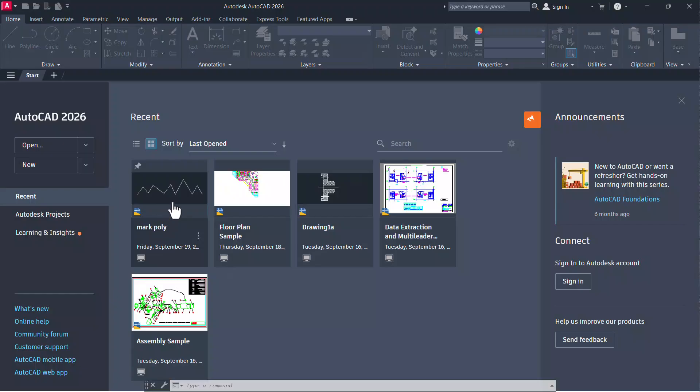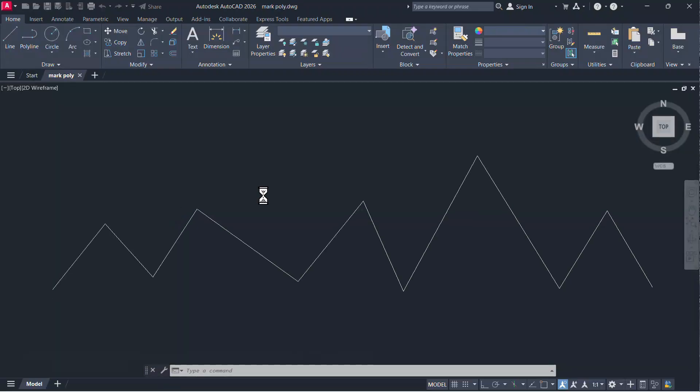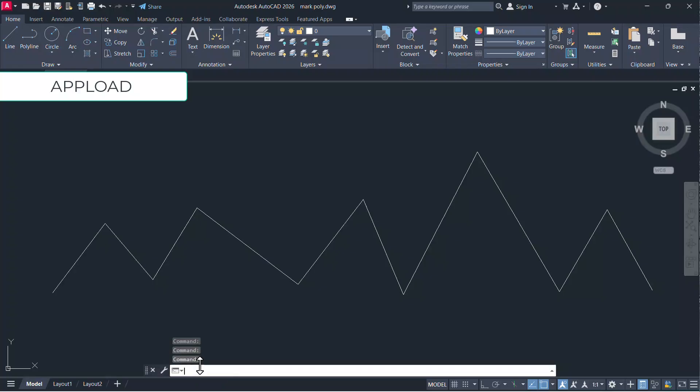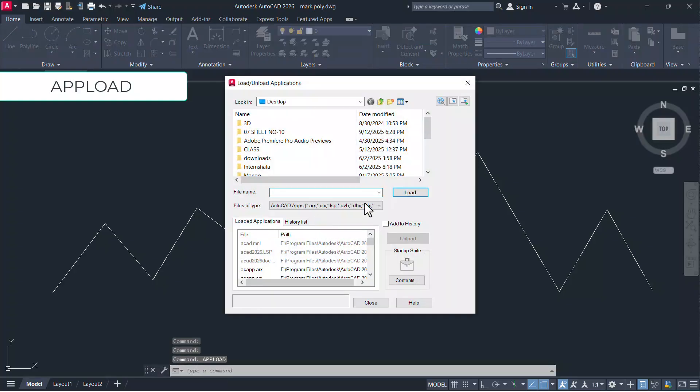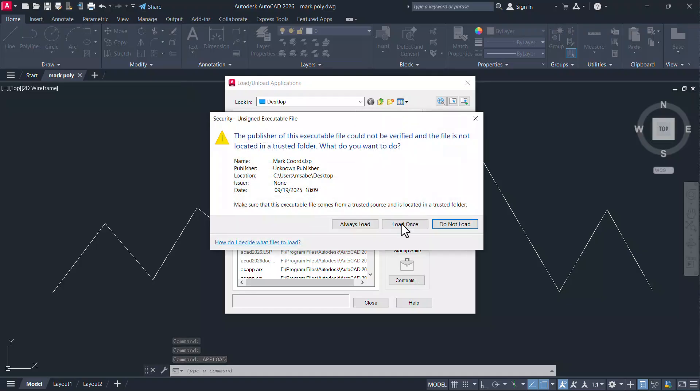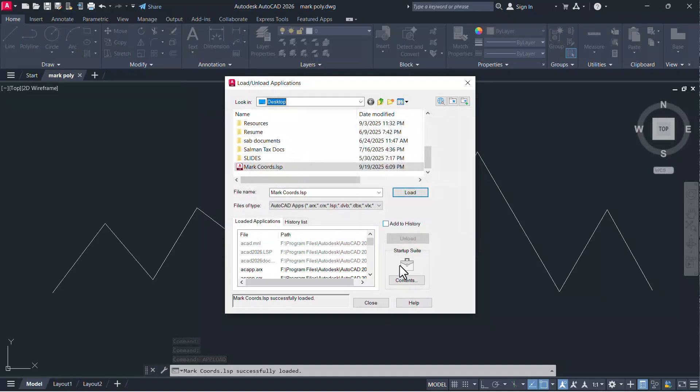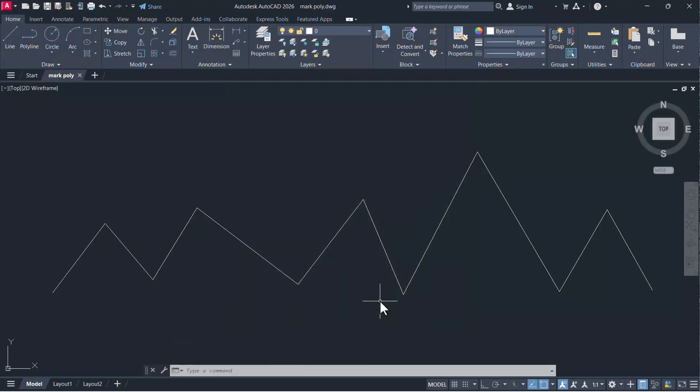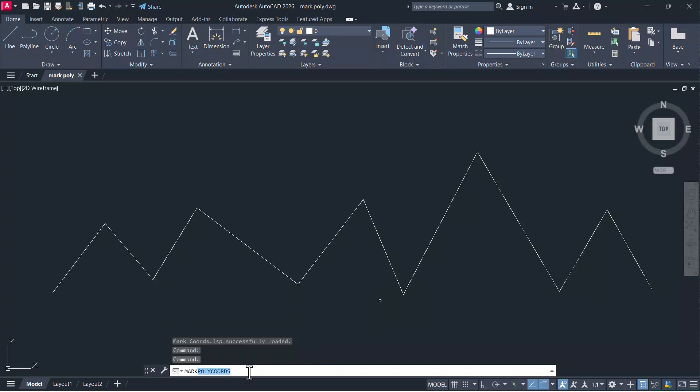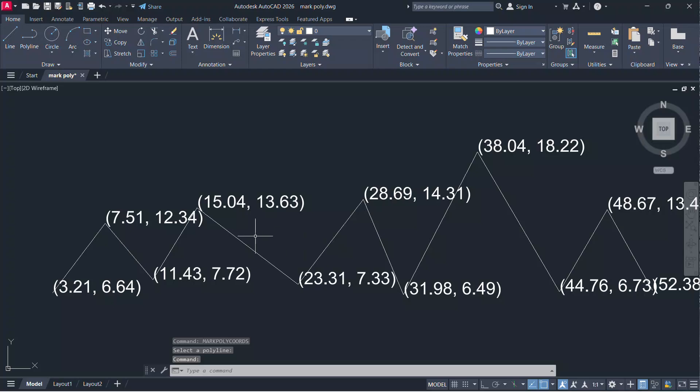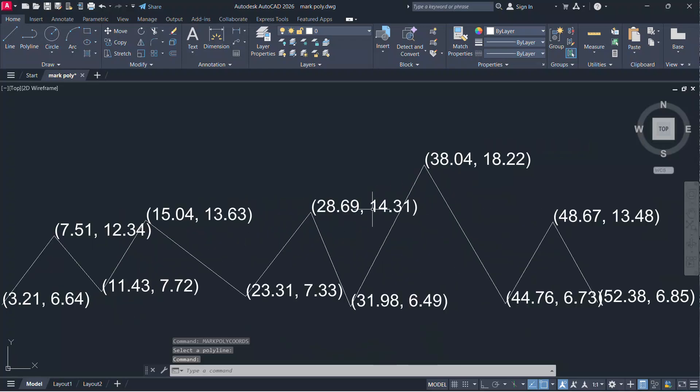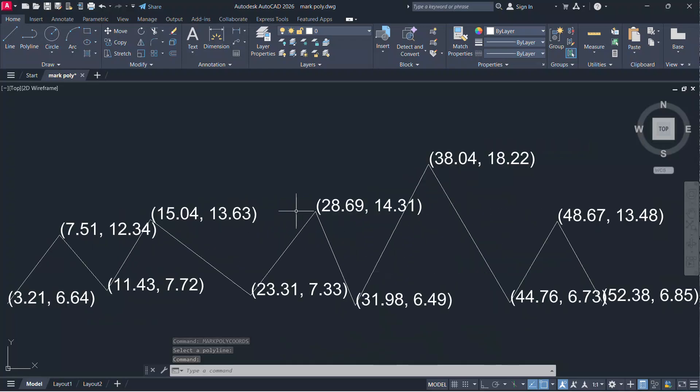Next, close and reopen AutoCAD. Give APPLOAD command and select the lisp file and click on load and load once as you have done earlier and close the dialog. Now run the lisp command markpolycodes and select the polyline. Now you can see that the coordinates of the vertex points are written at respective locations.